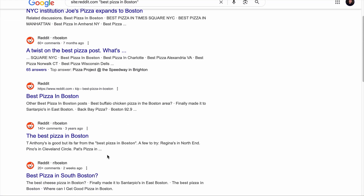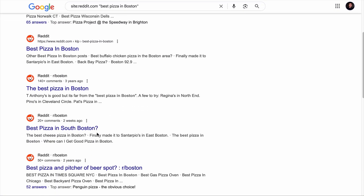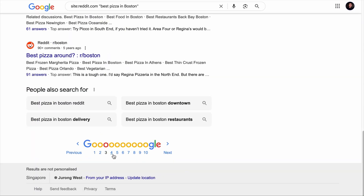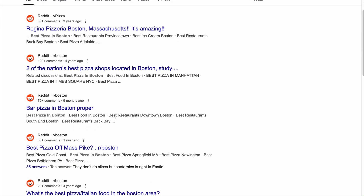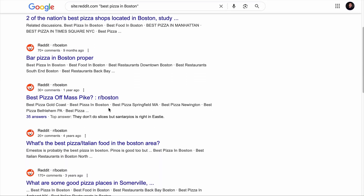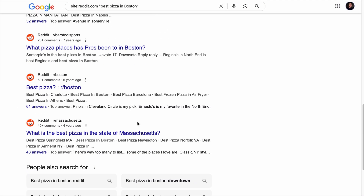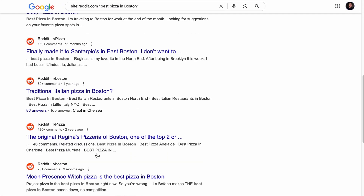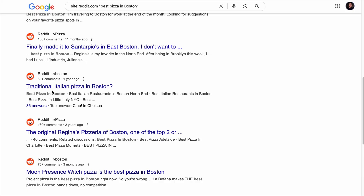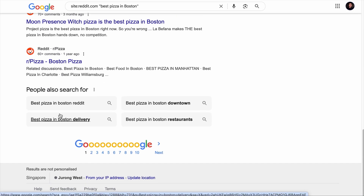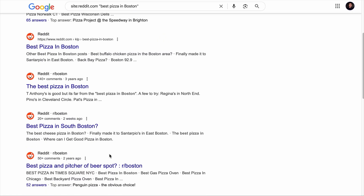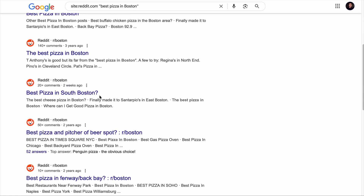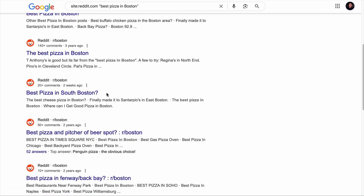Going deeper into the search results, you'll find keywords like 'best pizza in South Boston,' 'bar pizza in Boston proper,' 'best pizza of Mass Pike,' and many more unique local keywords. Look for emotional triggers in those keywords — such as 'traditional' — and unique location references, like 'South Boston' instead of just 'Boston.' These emotional triggers and location references can form a goldmine of local keywords for your business.